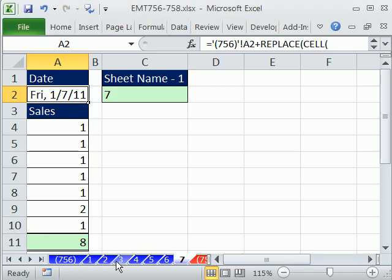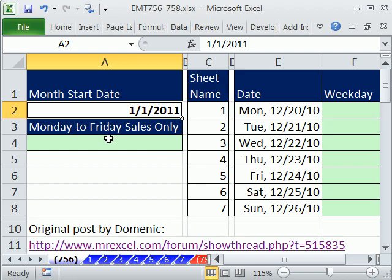Now, just like the last video, I only have seven sheets here. You could easily have 31 for the whole month or whatever number you'd like. Let's come over here. First, we're going to look at the weekday function.